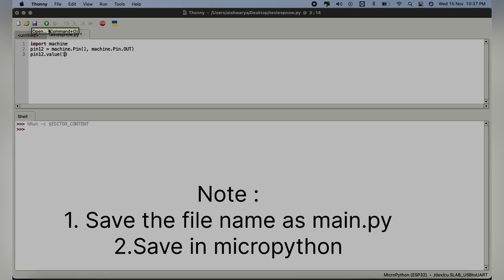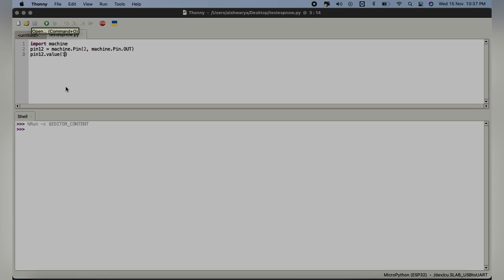We have successfully installed the MicroPython in our ESP32 setup as our Python IDE and also we have managed all the plugins. Now it's all time for us to dive into the MicroPython and ESP32.